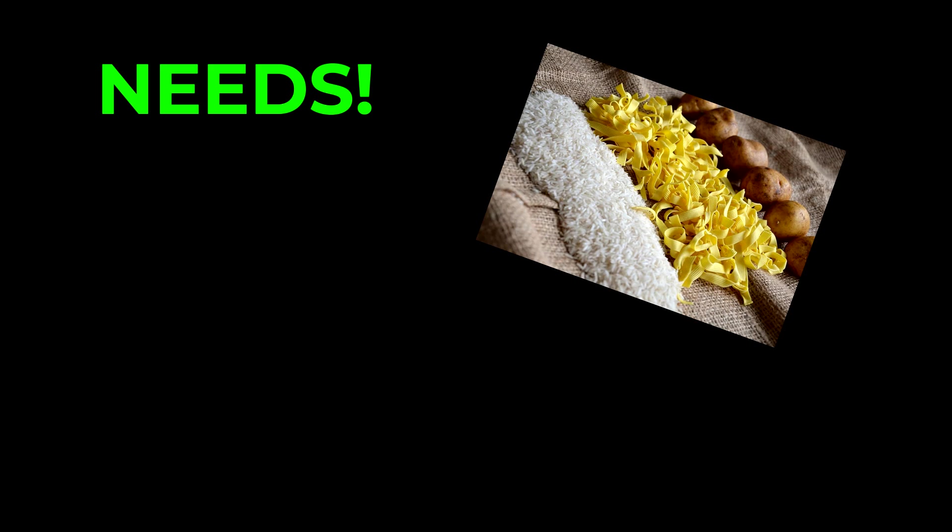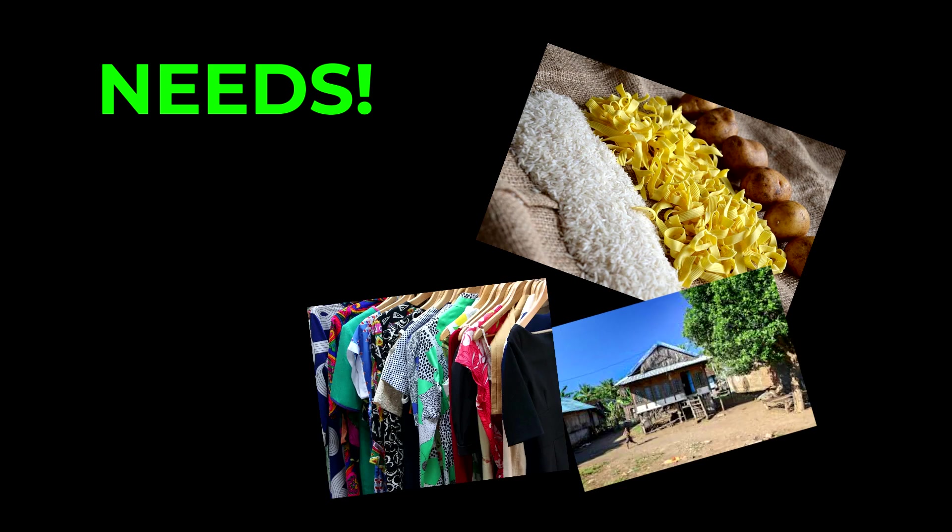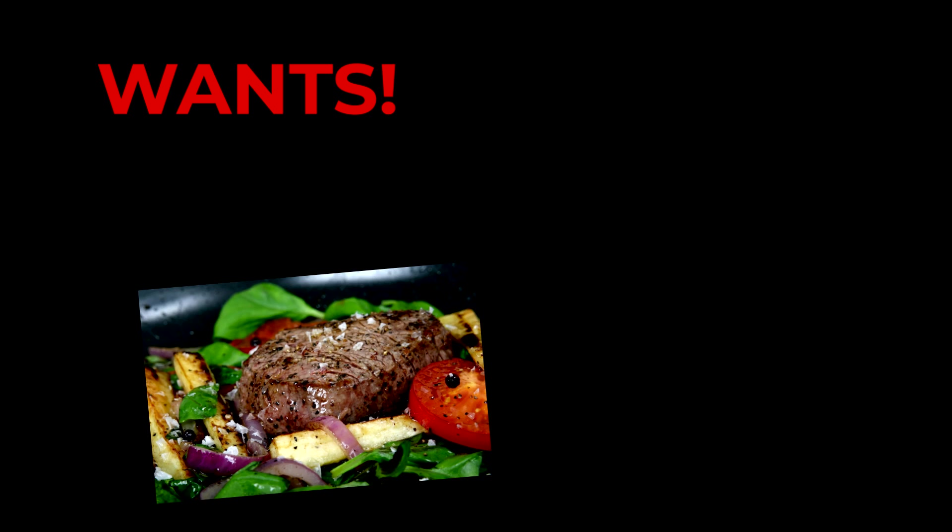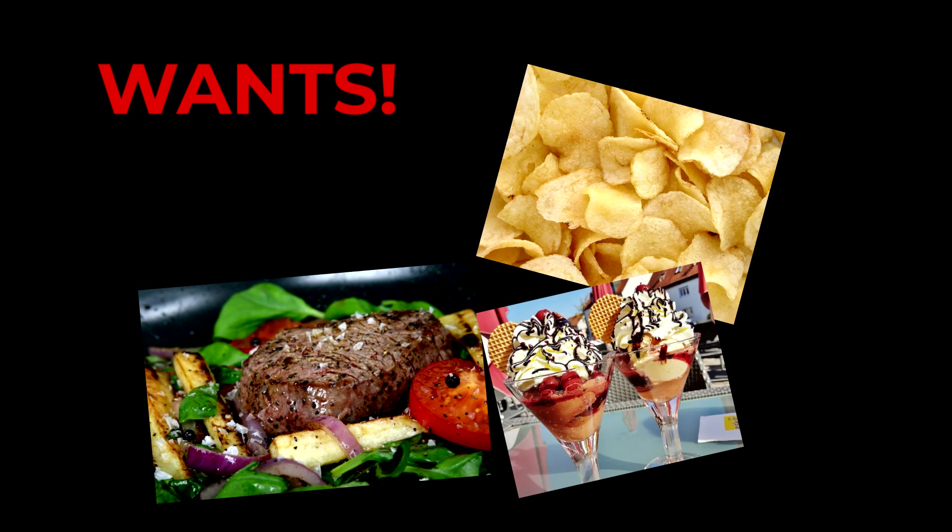Examples of needs are things like food and water, shelter, clothing, and medical needs. Wants on the other hand could be something like a steak dinner, a packet of chips and ice cream.